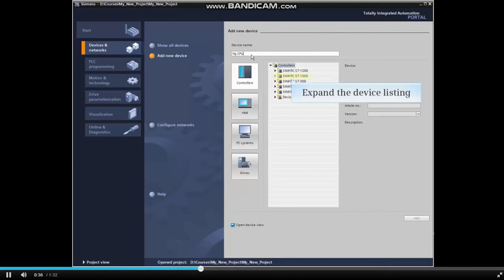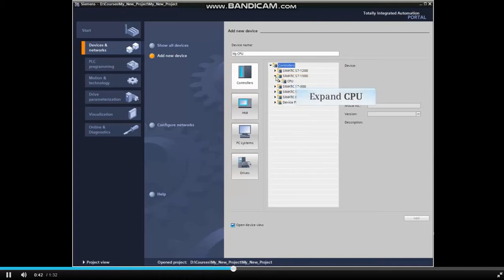Expand the device listing by clicking the arrow next to the type of device you wish to add. Now expand the CPU listing.